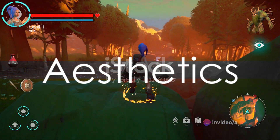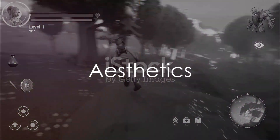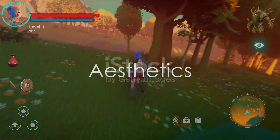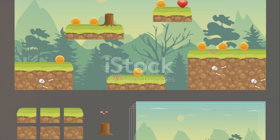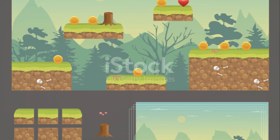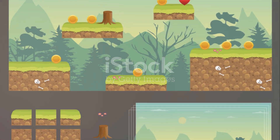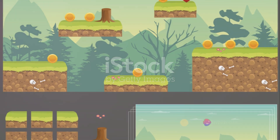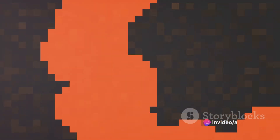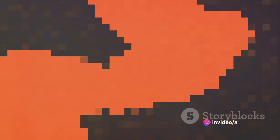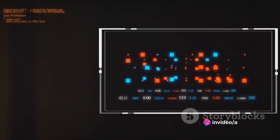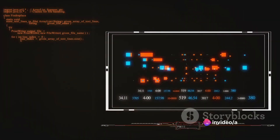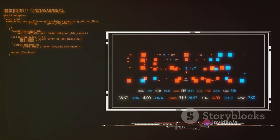Now, with your game plan in place, it's time to work on the aesthetics. Construct 3 provides a plethora of pre-designed game assets that you can use. These include characters, backgrounds, and even sound effects. Simply drag and drop these assets onto your game canvas to bring your game to life.